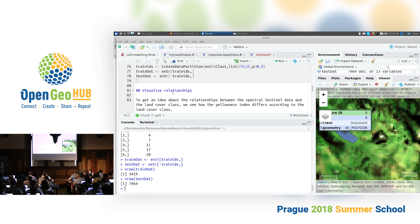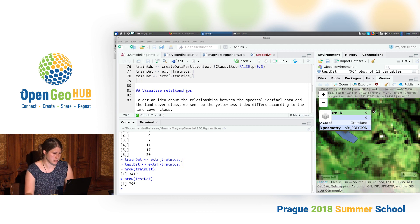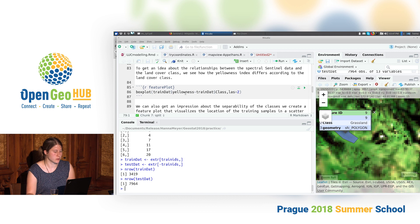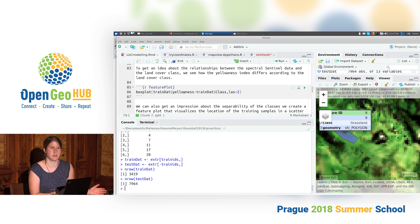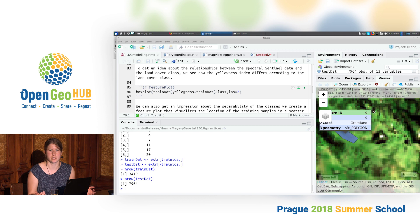We're going to continue with the train data and leave the test data aside for proper external validation. Before jumping straight into model training, I think it's quite interesting to first get an impression of how our predictor variables relate to our response variable. We can do this by, for example, doing a boxplot of the yellowness index for each of the land cover classes.